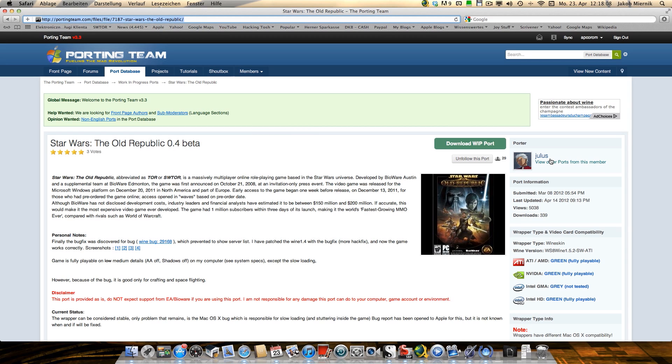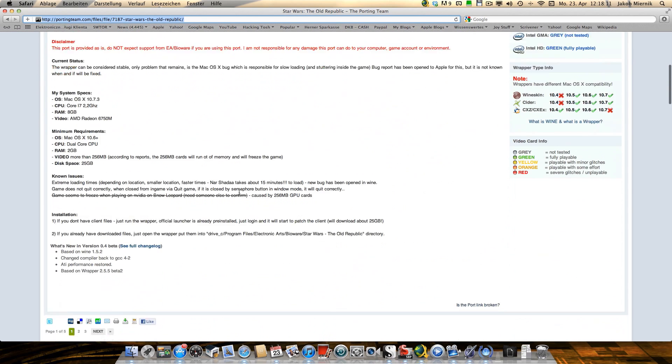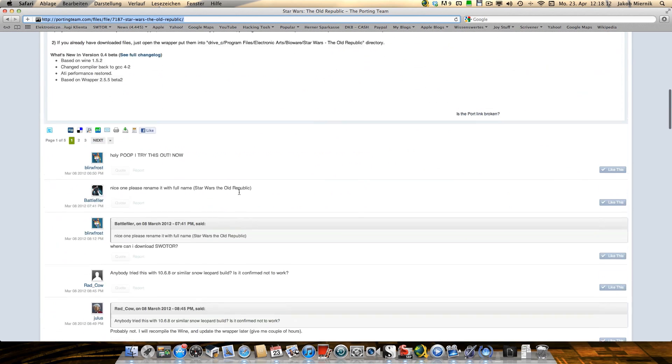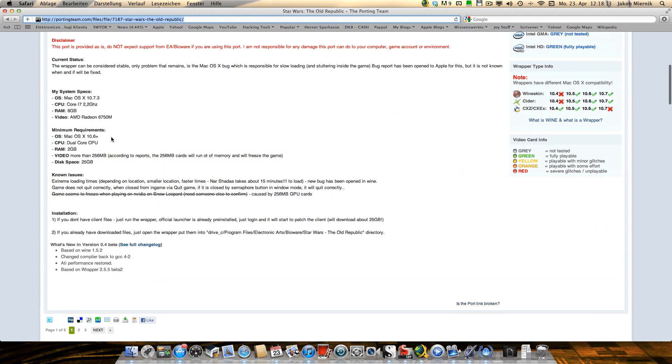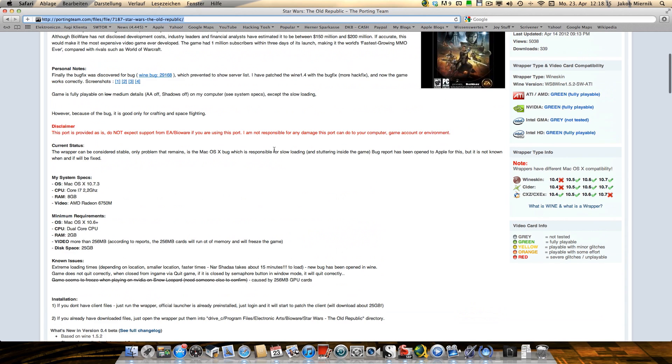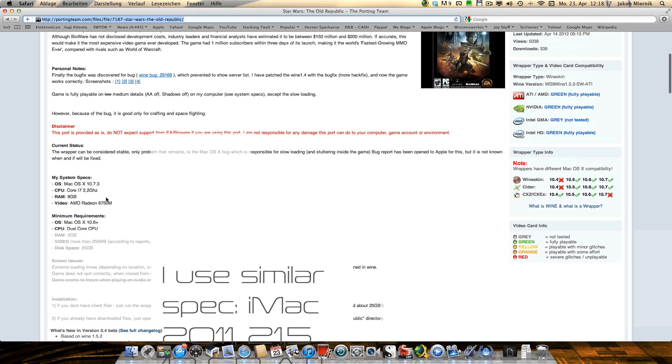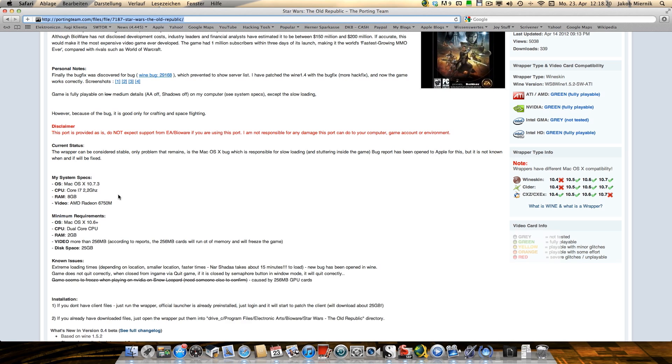This guy Julius makes the port and here are some comments and the specs he is using. I have a similar spec on my iMac and wanted to show it to you.